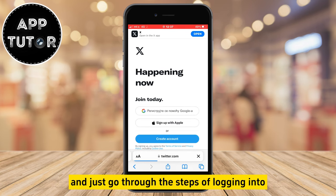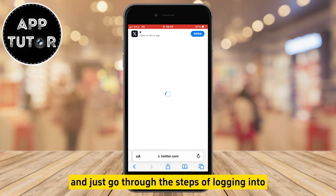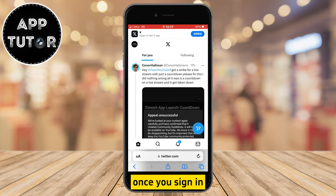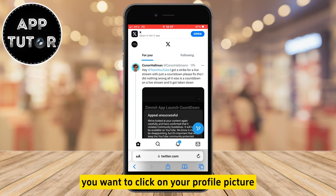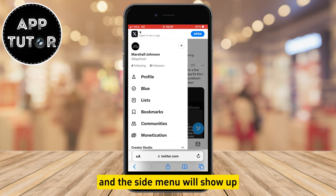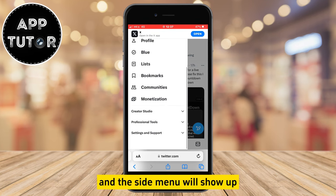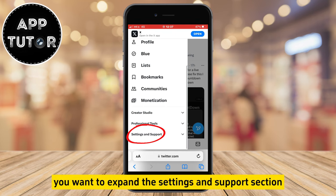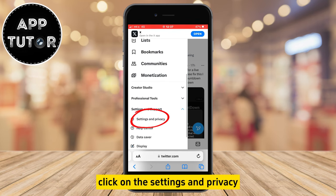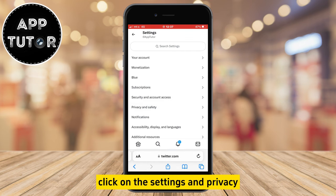Just go through the steps of logging into your Twitter or X account. Once you sign in, click on your profile picture in the top left and the side menu will show up. You want to expand the settings and support section and after that click on settings and privacy.